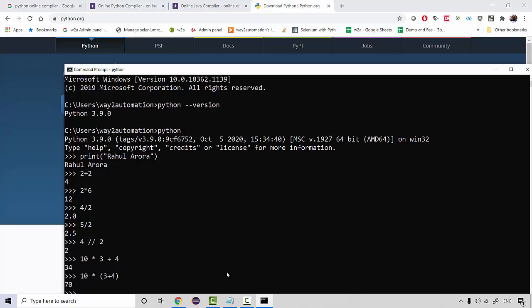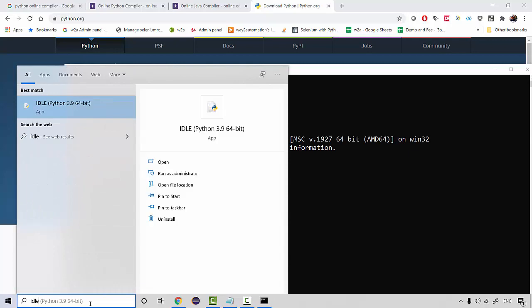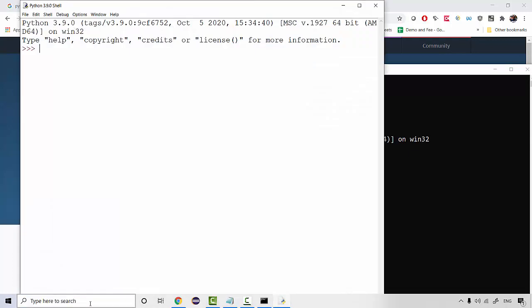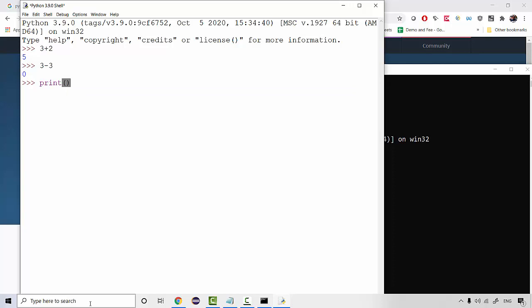So whenever you install python there's a by default editor that gets installed which is something called idle. So you can do all these stuff that we are doing over here in the command prompt you can do directly in this editor as well like 3 plus 2, 3 minus 3. So same stuff you can print something, print your name over here. So this is a by default editor that you're going to see that gets installed once you install python.